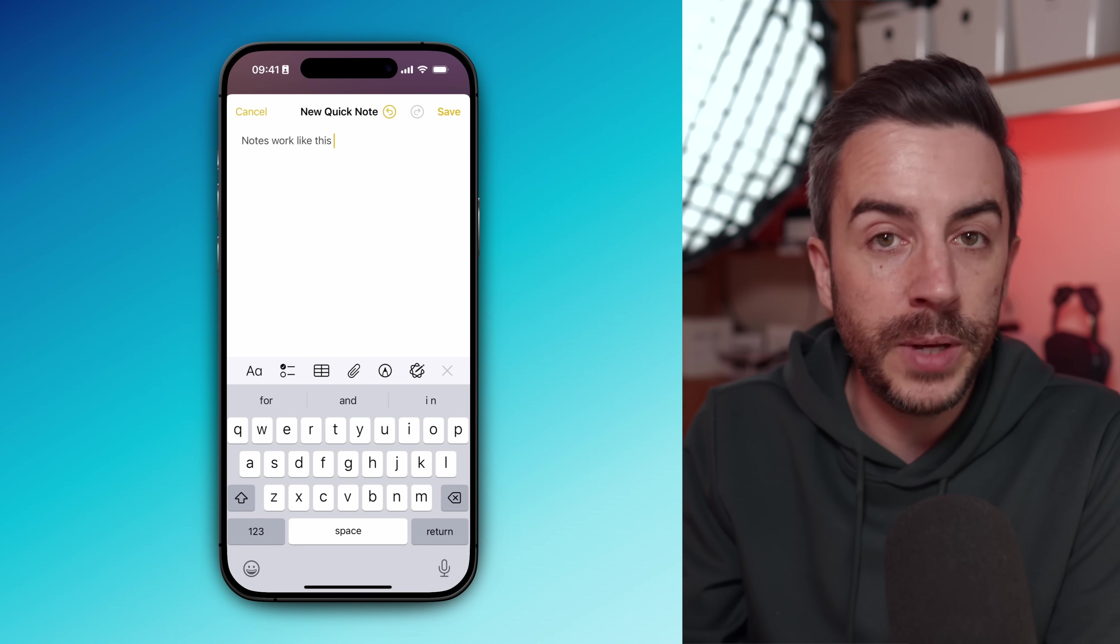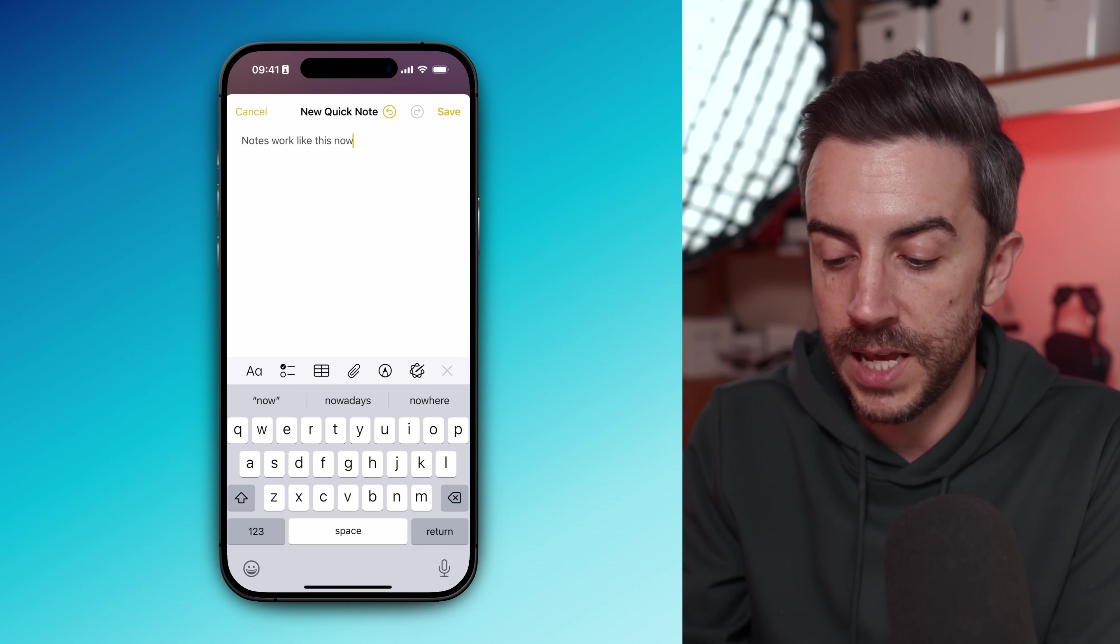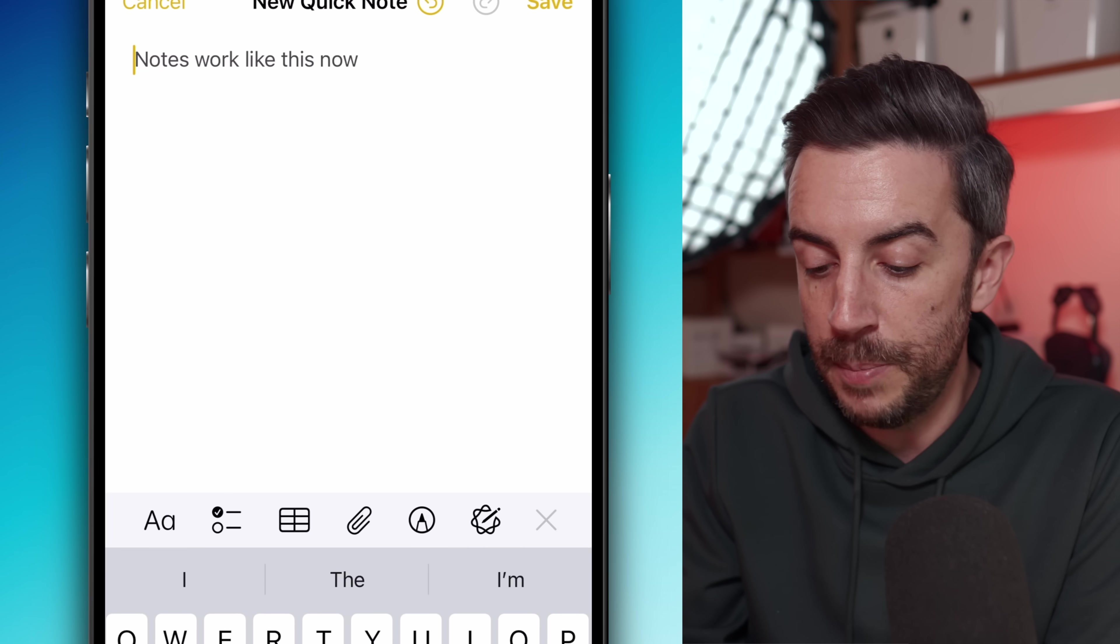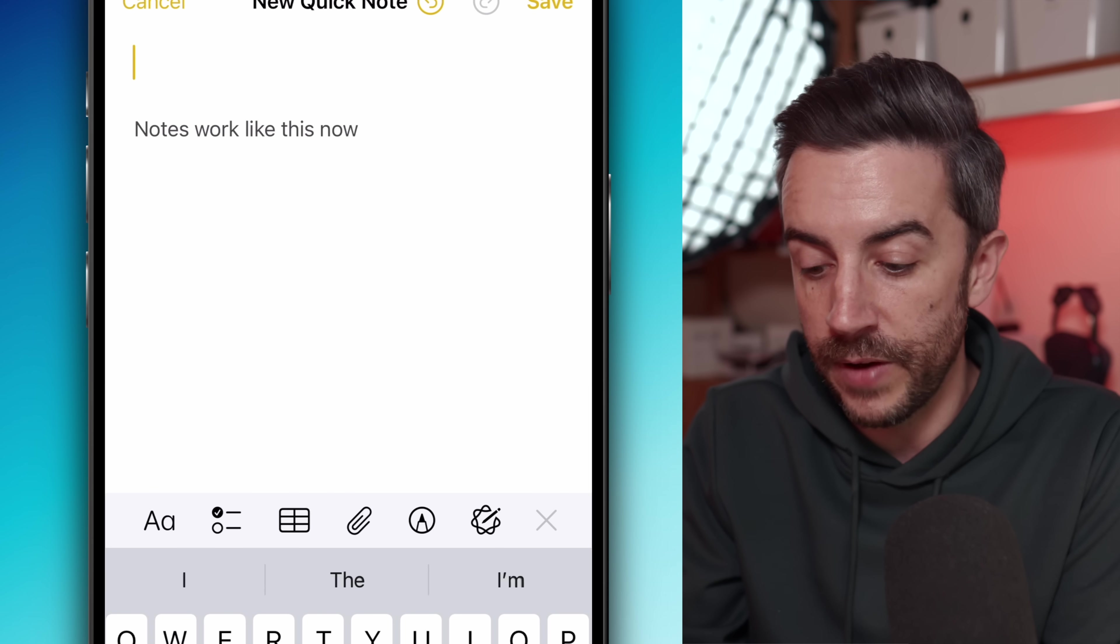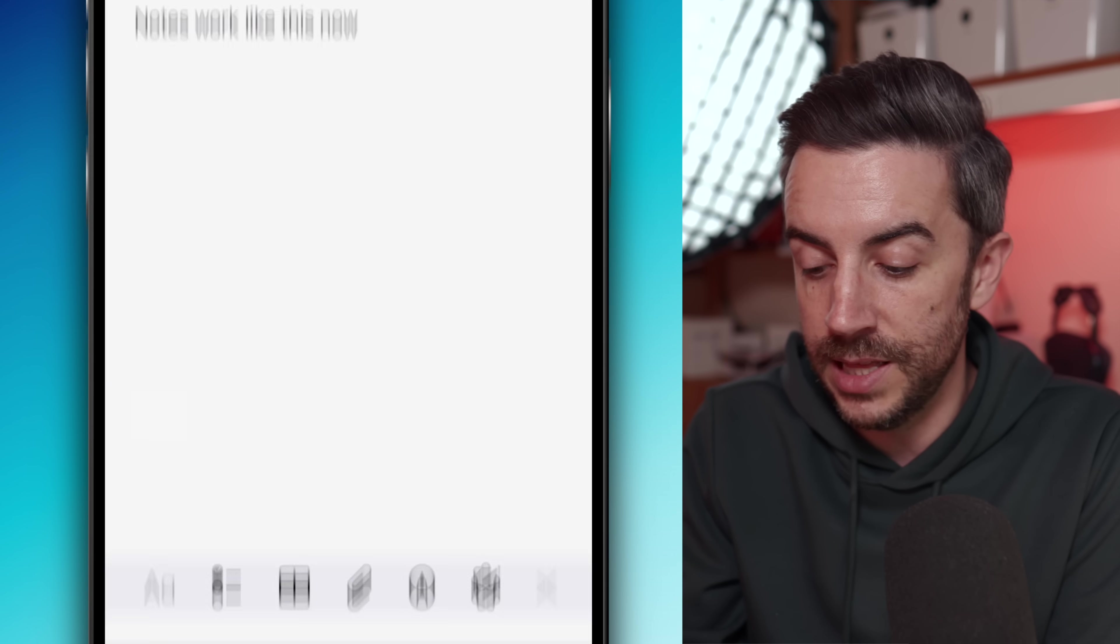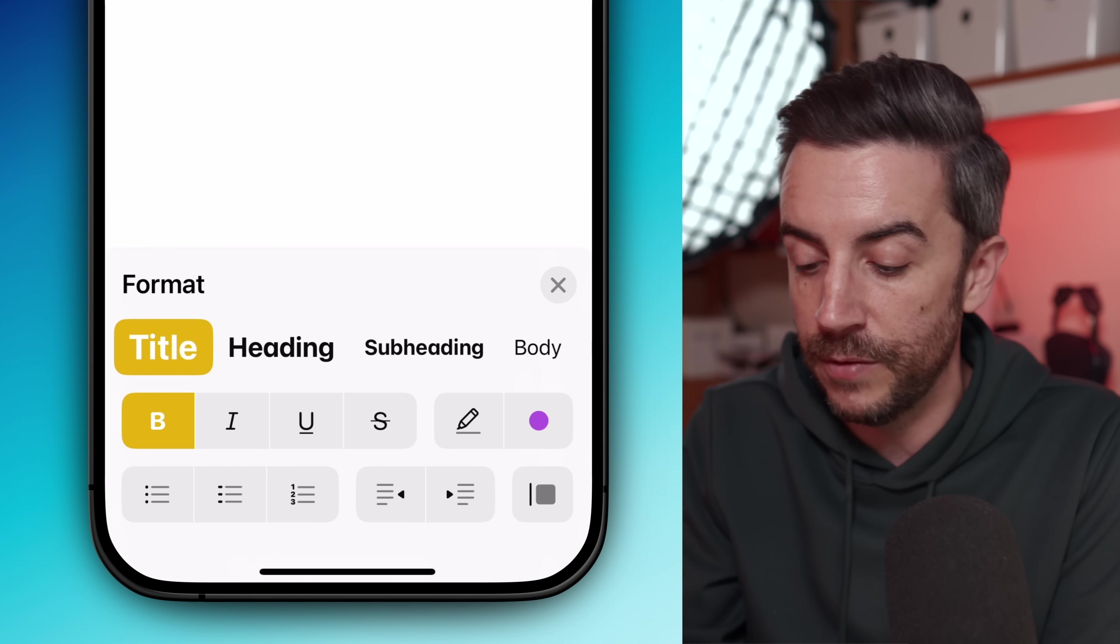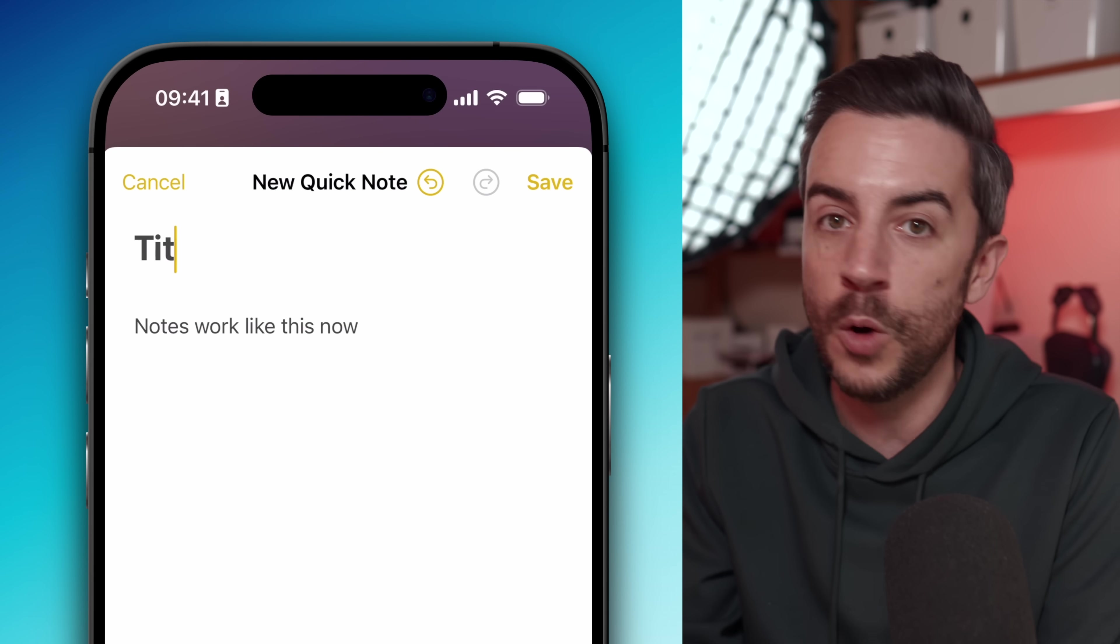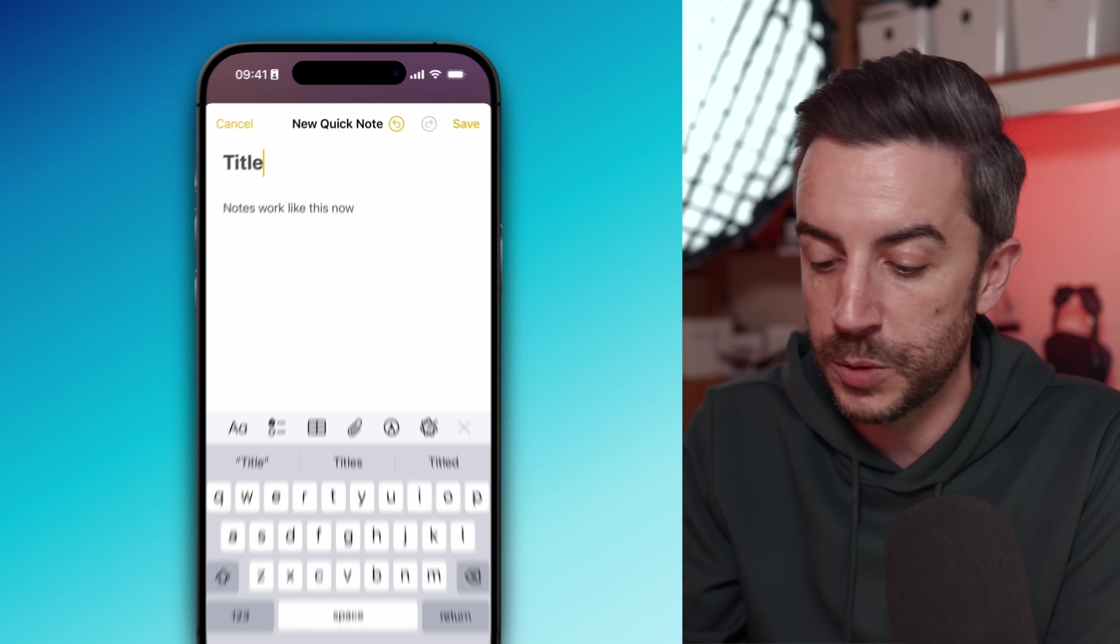When you do it this way, your new notes will start in the body field and you can type freely. Once you're finished, just tap into the first line, hit return to move everything down a line, and then use the formatting button in the toolbar to add a title above your note. It's a small tweak, but I find that this makes the whole process of using Quick Notes a lot smoother.